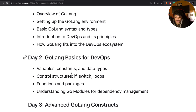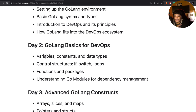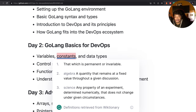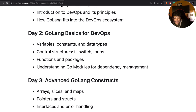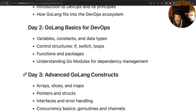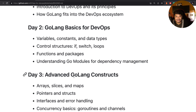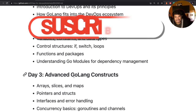In today's session, we are going to cover variables and constant data types in detail. Then we'll cover control structures like if, switch, and for loops. After that, we'll cover functions and packages, and finally we will cover how Go modules work. I'm super excited to teach you all that, so let's get started.